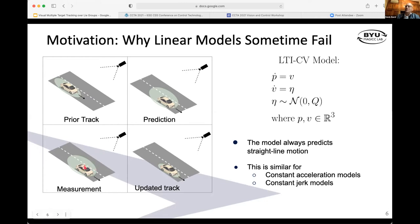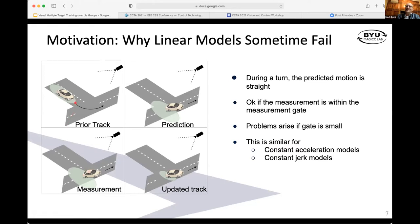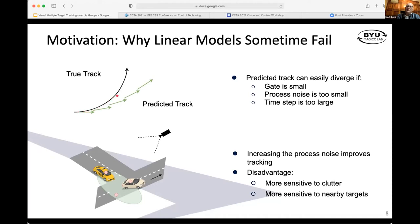What happens is you start with your prior track, always predicting that the velocity vector has a certain direction. With prediction, your covariance grows, you get a measurement within the gate, and then it shrinks back down. If your track is turning, your prediction is always going to be straightforward. If the measurement lies within the measurement gate, you'll do an update and it will slowly pull the estimate through the curve. This will fail or diverge when the gate is too small — related to process noise — or if the time step is too large.